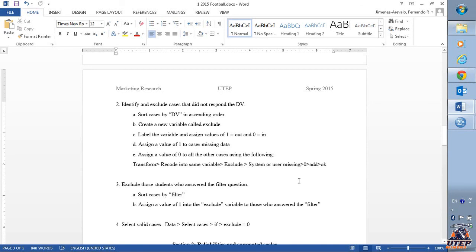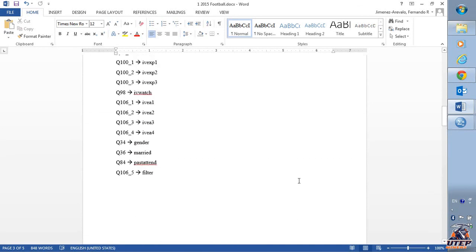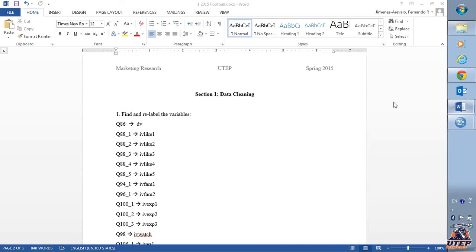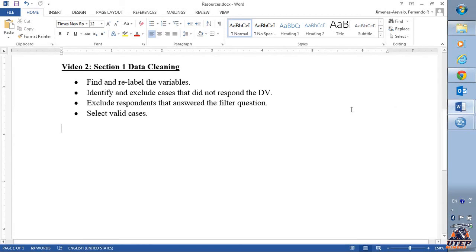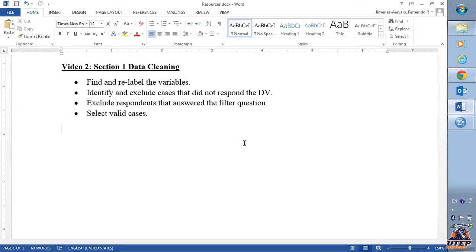Hello, in this video I'm going to show you how to do data cleaning. We're going to find and relabel the variables, identify and exclude cases that did not respond to the dependent variable, exclude respondents that answered the filter question, and finally I'm going to show you how to select the valid cases.